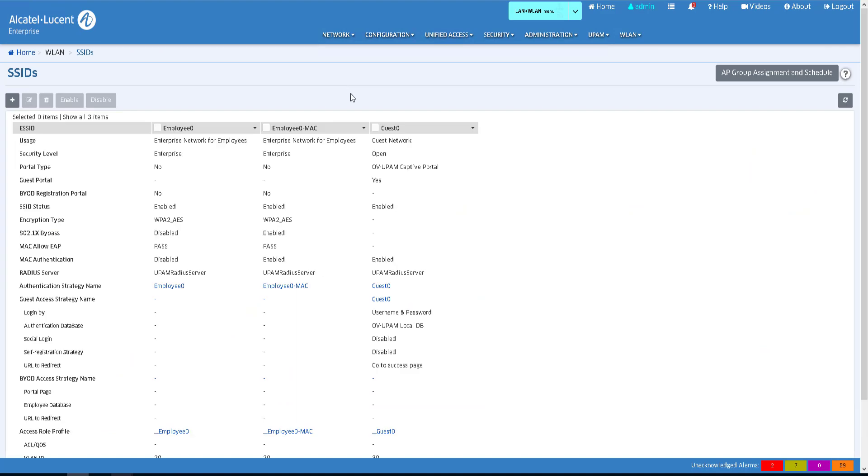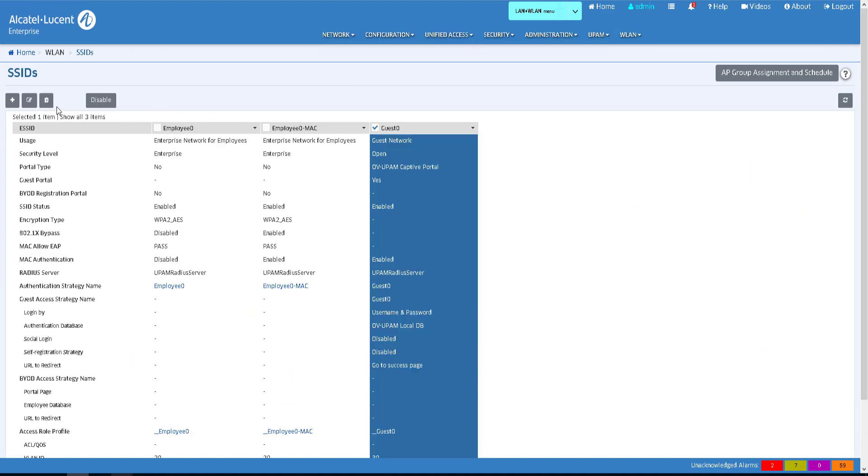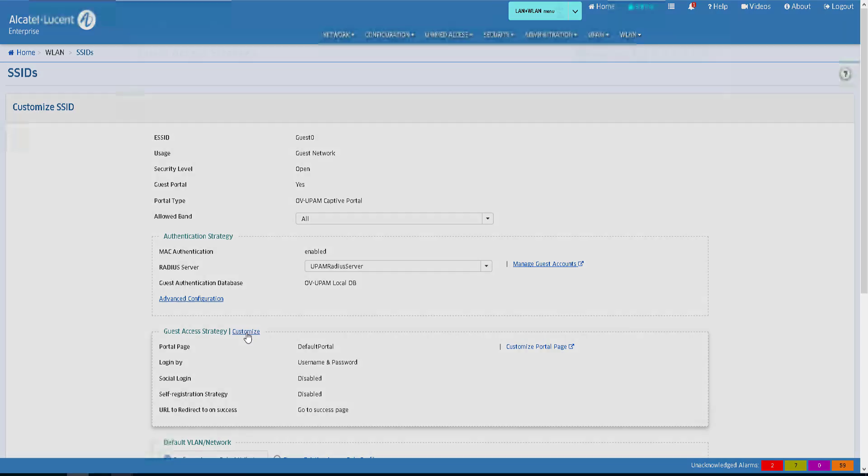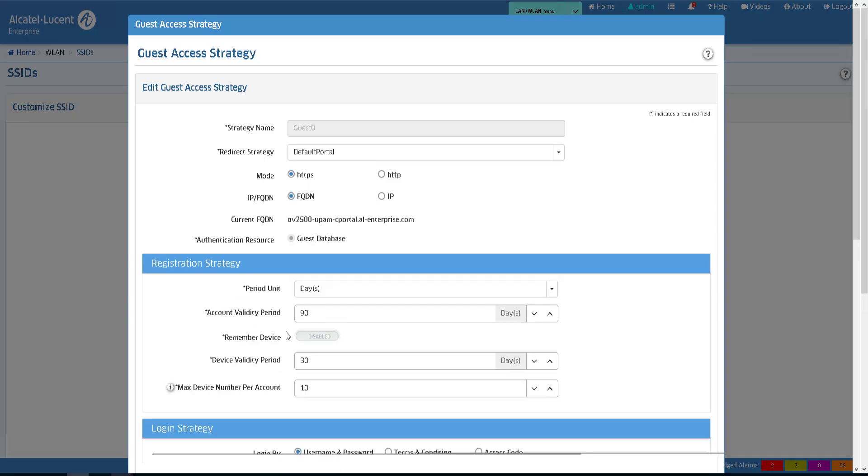Go to the SSID menu and create or edit the guest SSID. In the Customize page of the Guest Access Strategy, enable Self-Registration.